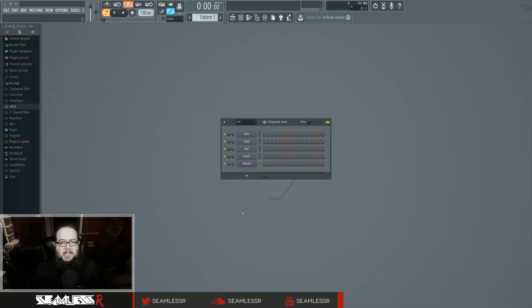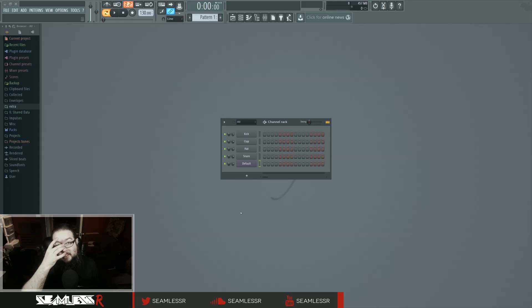Hi, I'm Seamless, and today is Saturday, which means it's time for a new FL12 Basics tutorial. Today we're going to be talking about Step Edit Mode.